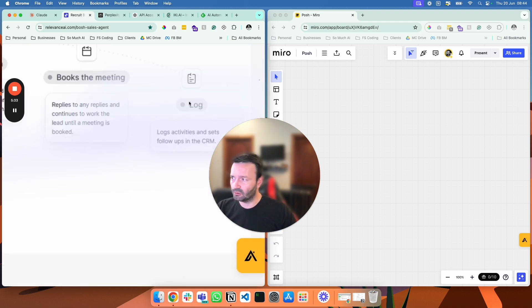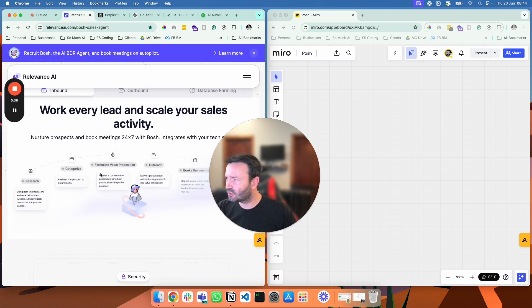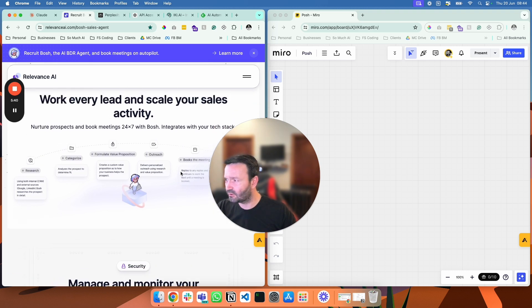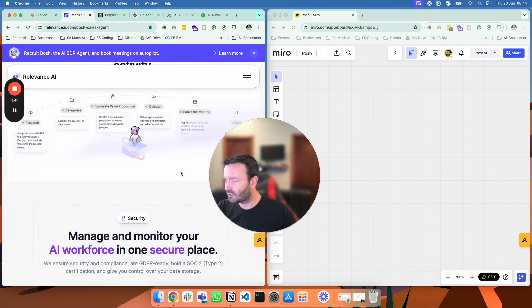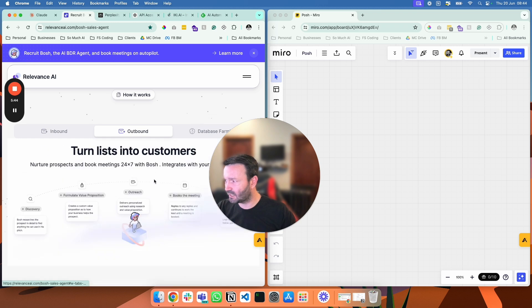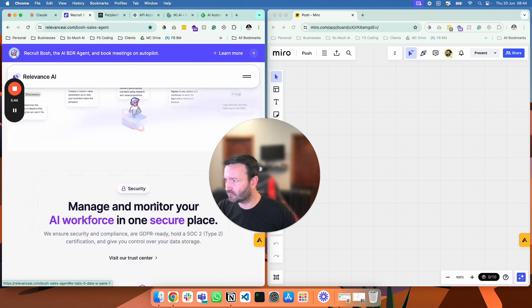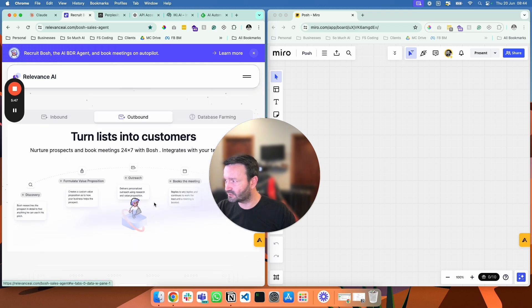Then it logs the activity. So inbound is one, two, three, four, five, six steps. Outbound is one, two, three, four, five steps.